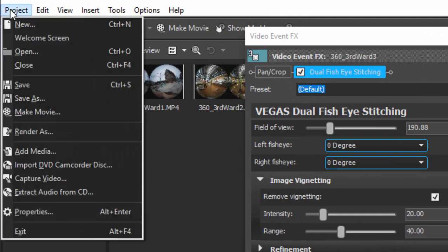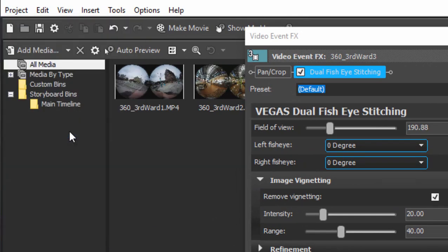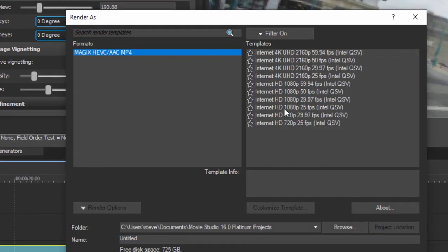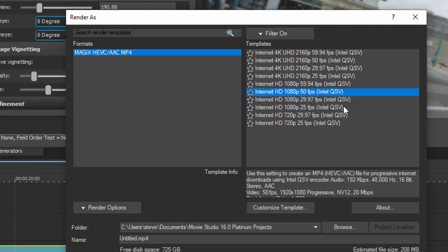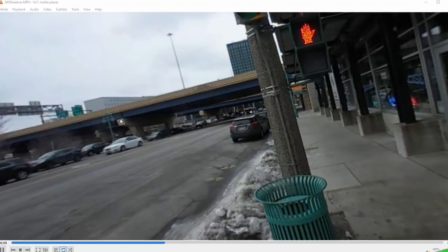Now, to output it, just go to the project menu and select render as. And the program is only going to give you options. In this case, the Magix HEVC MP4s. It's only going to give you options that create a 360 degree video. Now, these all say internet on them. You can see you can go as high as a 4K video. 2K, like a 1080p, is not a lot of resolution when you're dealing with an entire globe of video. So I usually go for a 4K output.